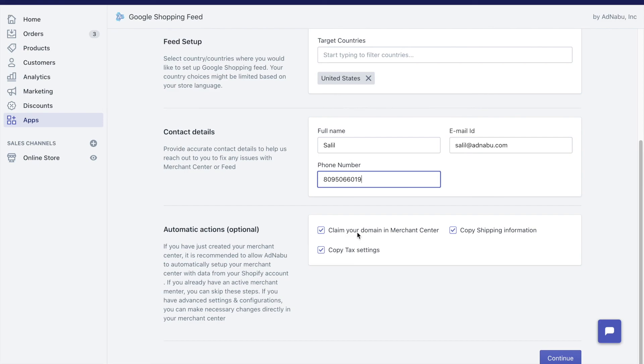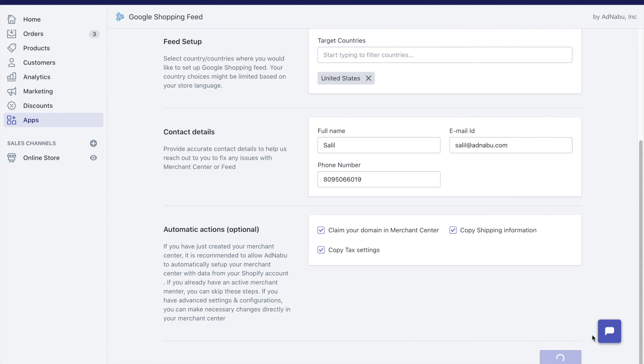Another option is to claim your domain in Merchant Center. Google ensures that a Merchant Center is always tied with just one domain. One domain can only have one Merchant Center, so it's extremely important that if you're starting out and if you have not yet done your domain verification and claiming in Merchant Center, select this option. Click on continue once you're done with these.